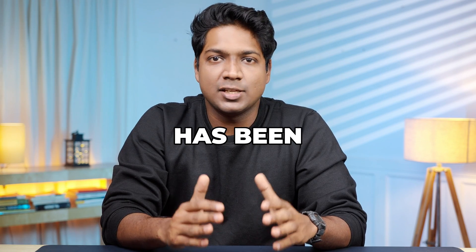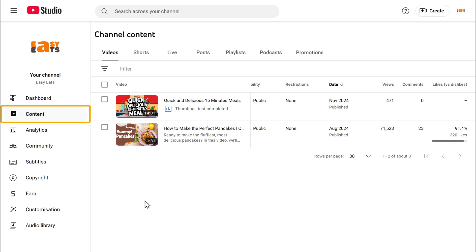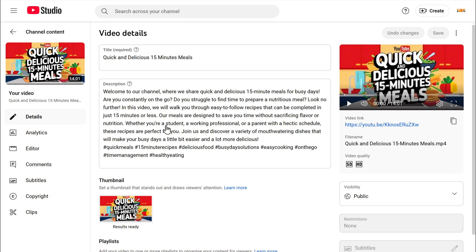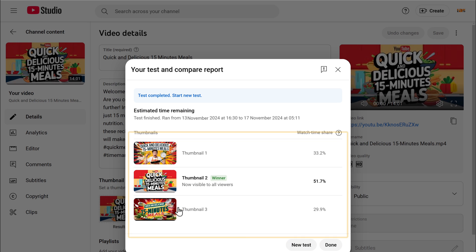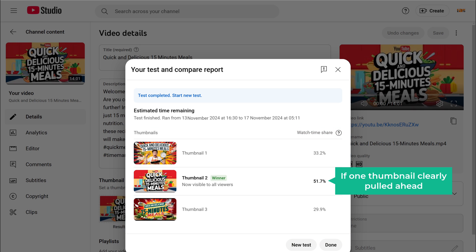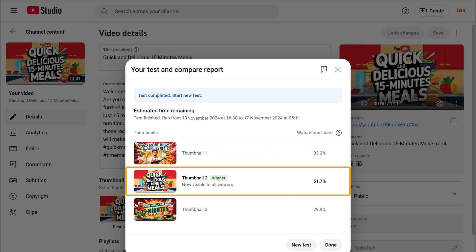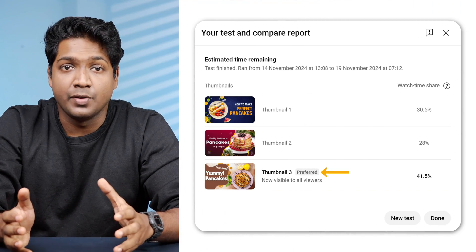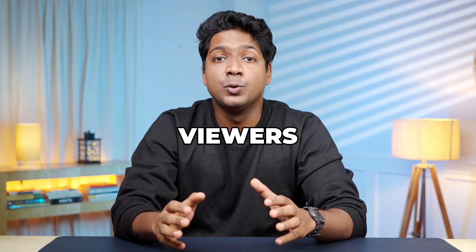It's been three days since our test has been running, so it's time to head back to YouTube Studio and check out how our thumbnails performed. Let's go back to the content tab and find the video that we tested. Click on the edit icon to open up the settings, and here we can see the status that says results are ready. Click on the three dots in the corner and select view test report. In the test report, you'll see exactly how each thumbnail performed based on watch time. If one thumbnail clearly pulled ahead, YouTube will label it as the winner and automatically set it as the default thumbnail for your video. But if a thumbnail only did slightly better than others, you'll see it marked as preferred.